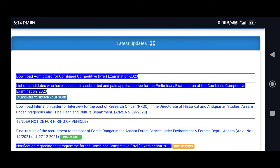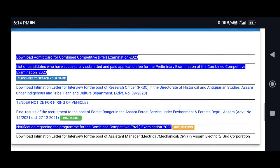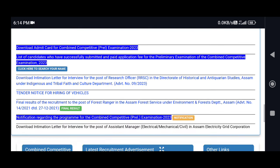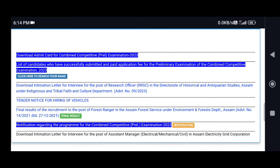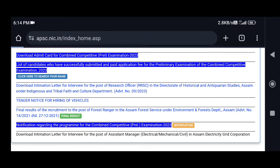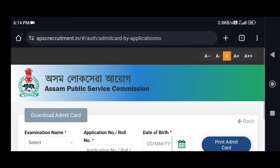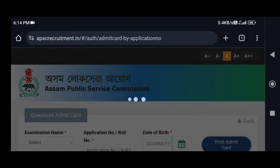You can see the official website. You can see the notification on the website. You can see the Admit card for the Combined Computer Preliminary Examination 2023. You can see the Admit card download portal.